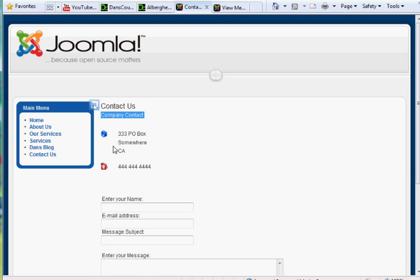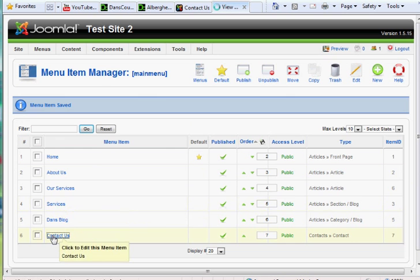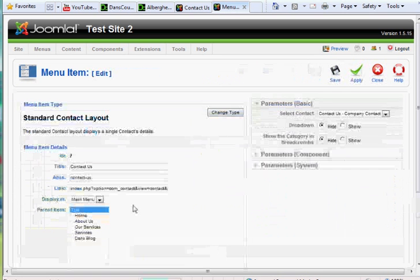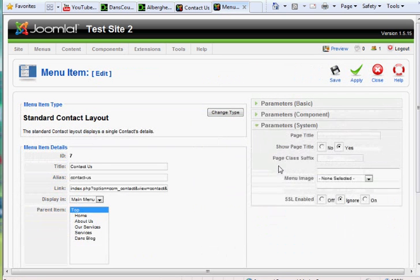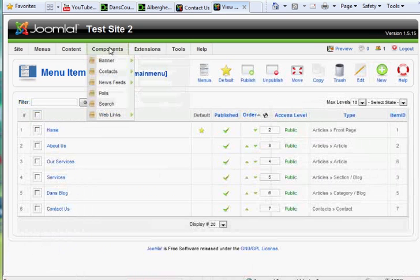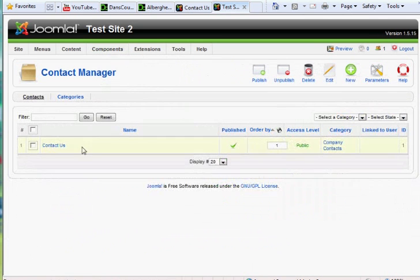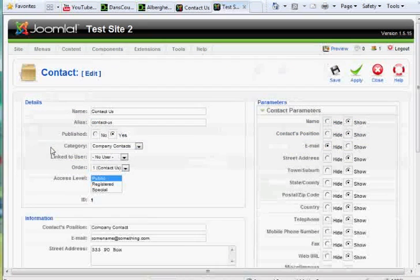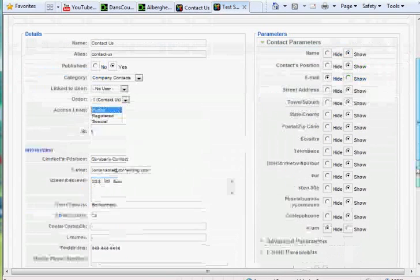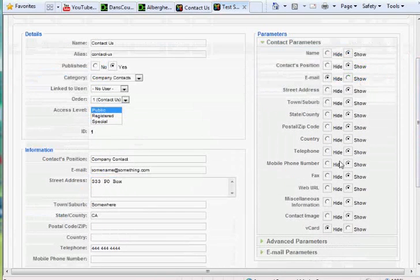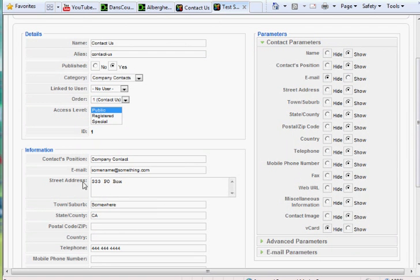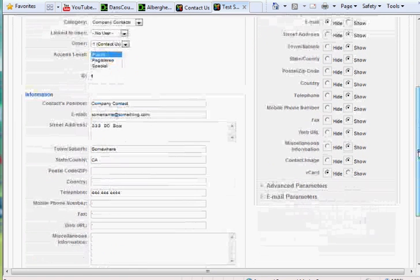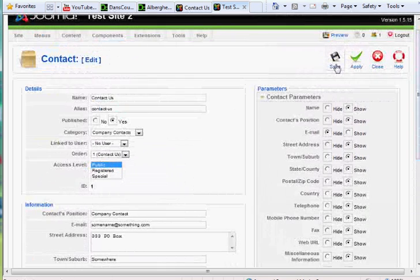And if you wanted to edit that, all you would have to do is change the menu item, or not the menu item, rather, but if you actually went to the contacts, you could change the contact here, and decide which items you want to show or hide here, which parameters, and then fill in the information over here that you want to show for this contact, including a picture and all kinds of things.